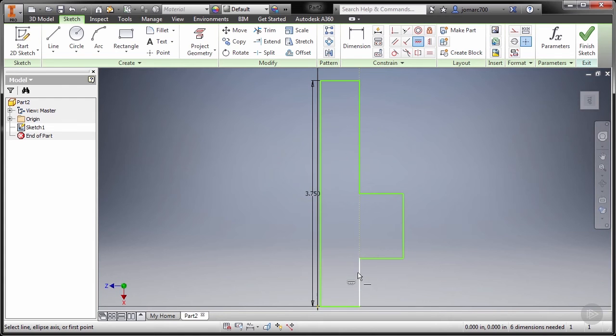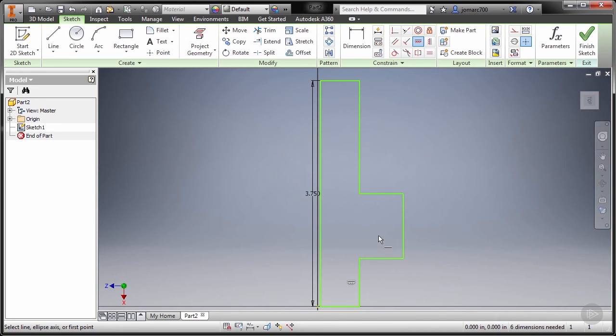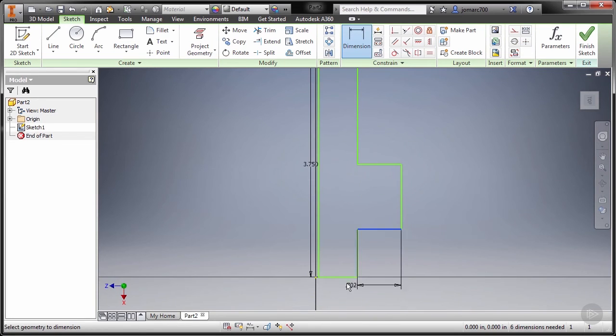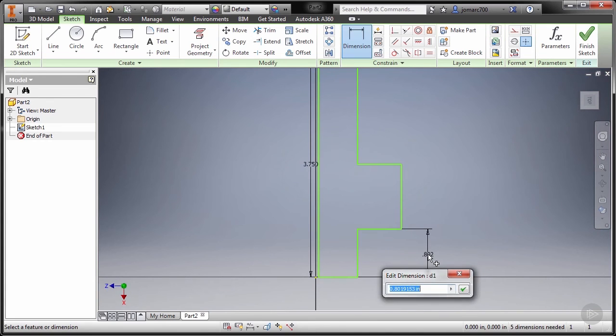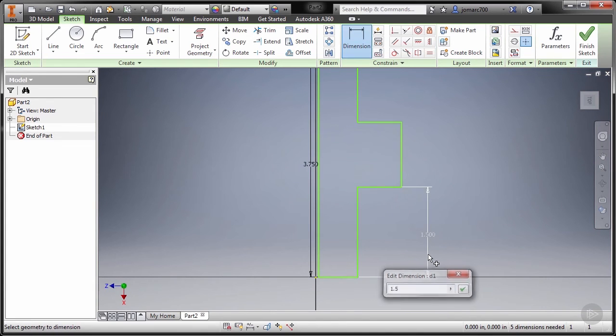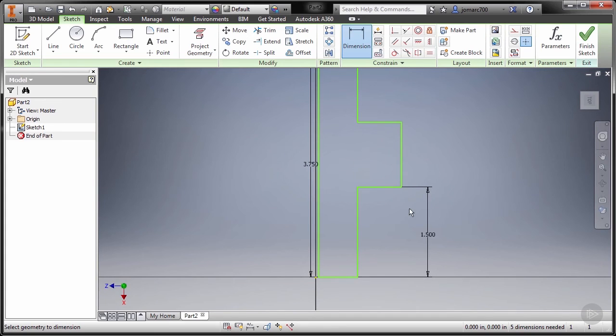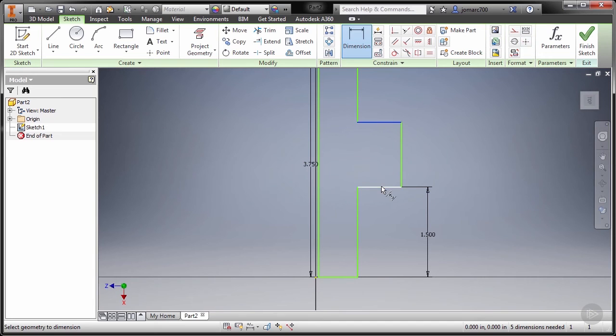Take note I selected Horizontal because of the orientation of our Z-axis. So definitely to make this one vertical we should apply Horizontal. Moving forward, pressing letter D for dimension, selecting this line and this edge, the value for this one is 1.5. Dimension tool still active, selecting this line and this line.